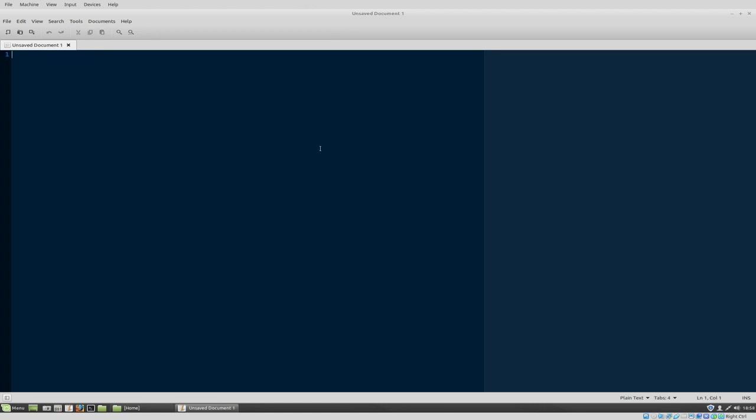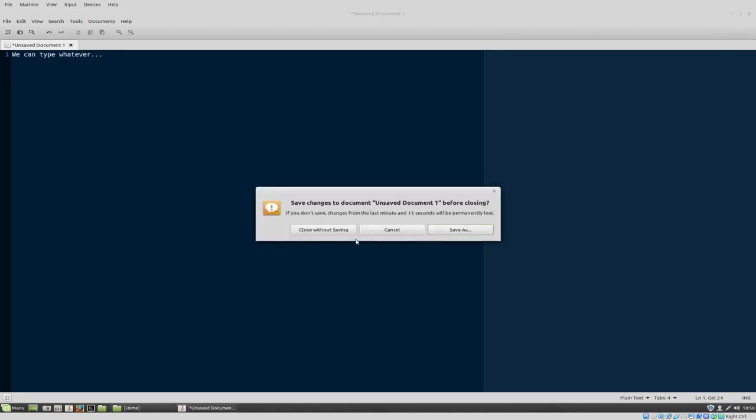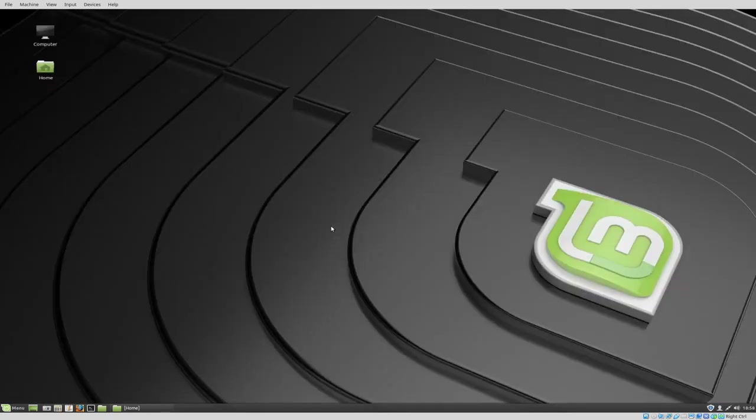So now we can type whatever we want inside the text editor. So let's move on to the terminal. Now, if you open up a terminal, there are a couple of ways to do this.